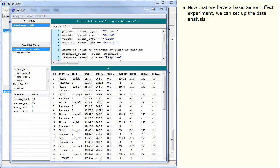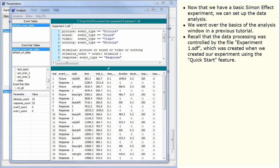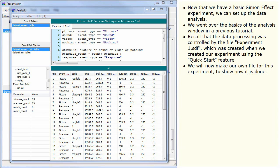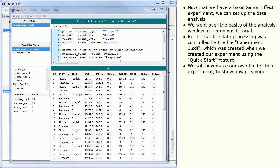Now that we have a basic Simon effect experiment, we can set up the data analysis. We went over the basics of the analysis window in a previous tutorial. Recall that the data processing was controlled by the file experiment1.sdf, which was created when we created our experiment using the quick start feature. We will now make our own file for this experiment to show how it is done.